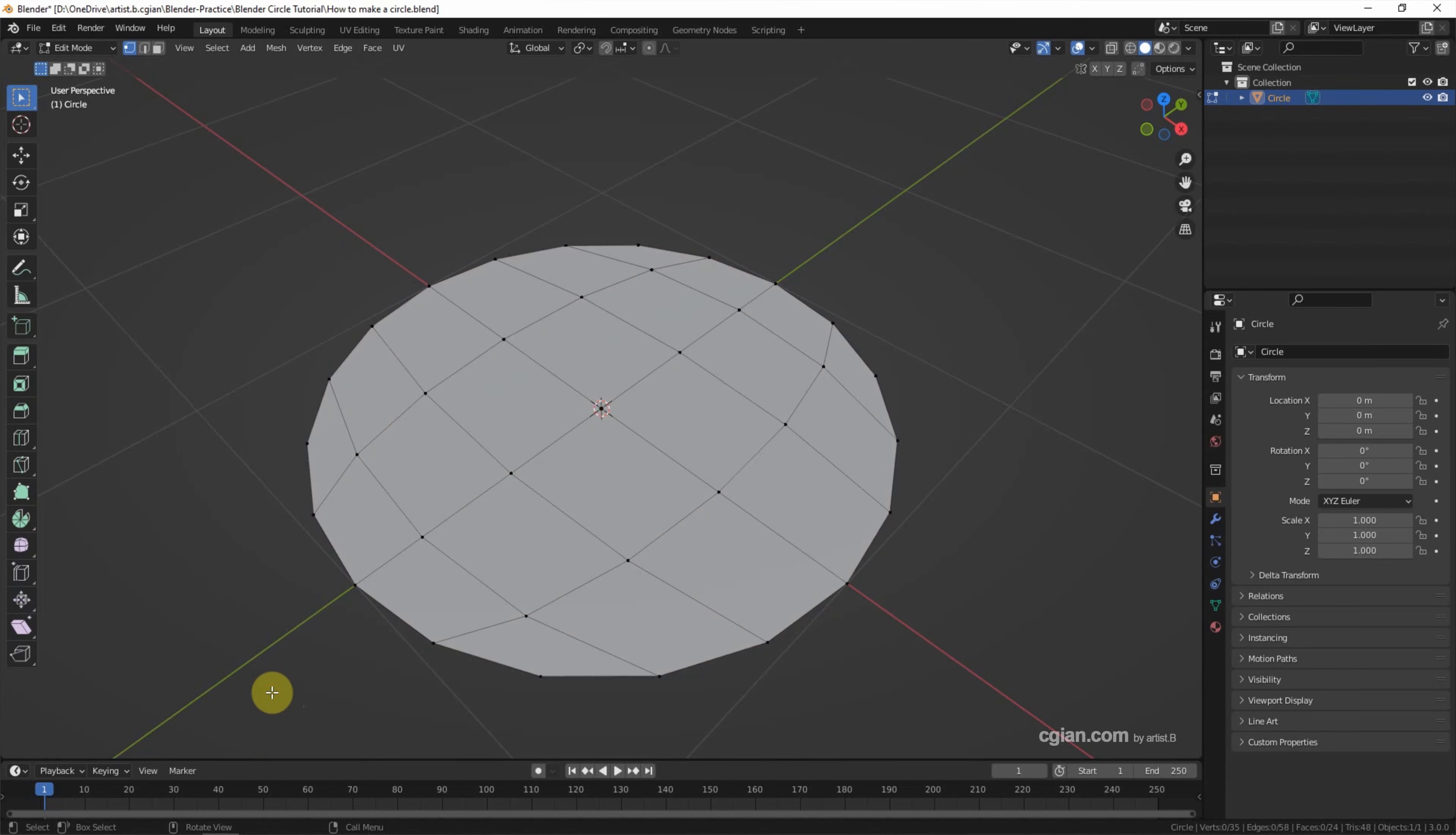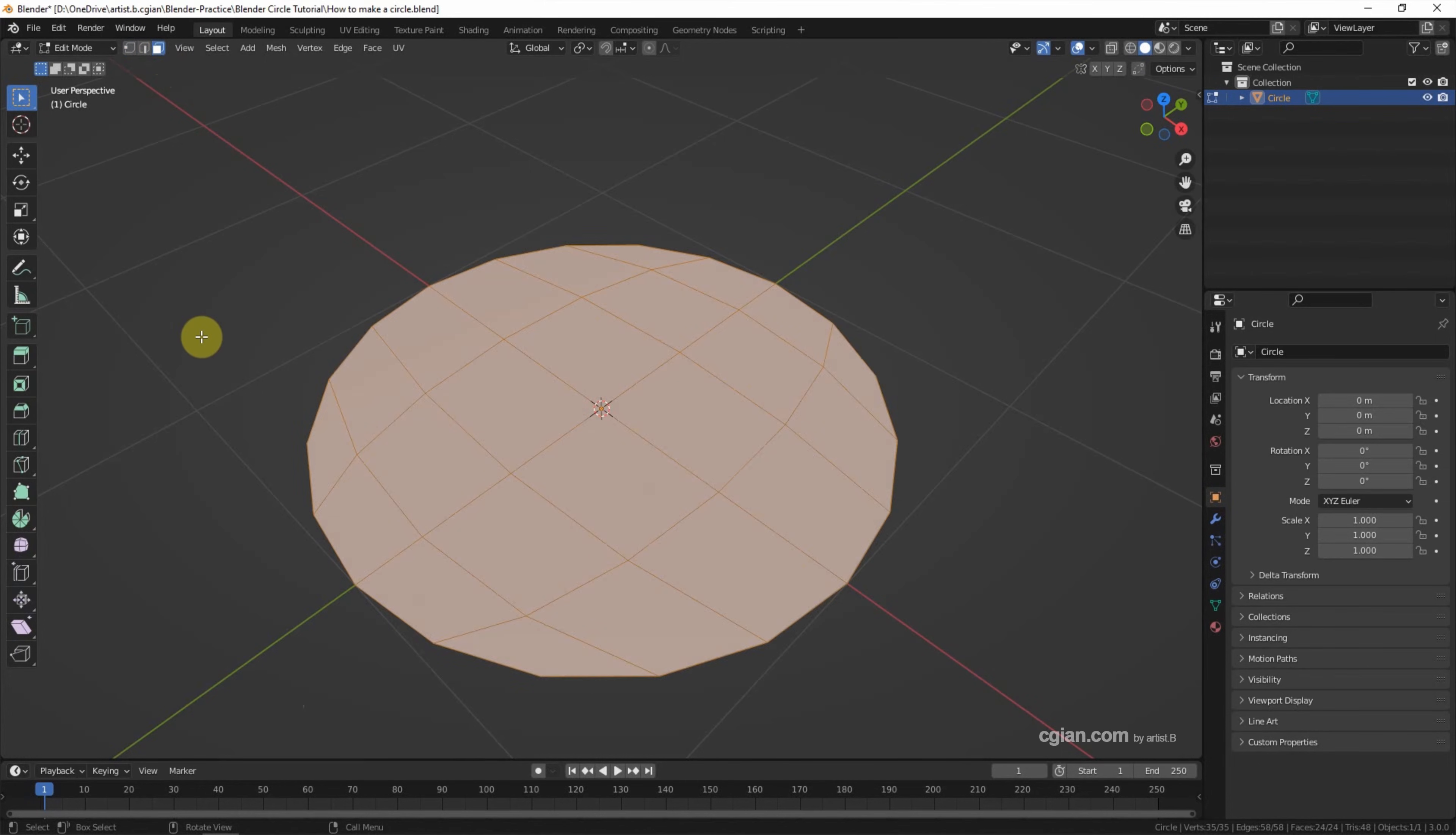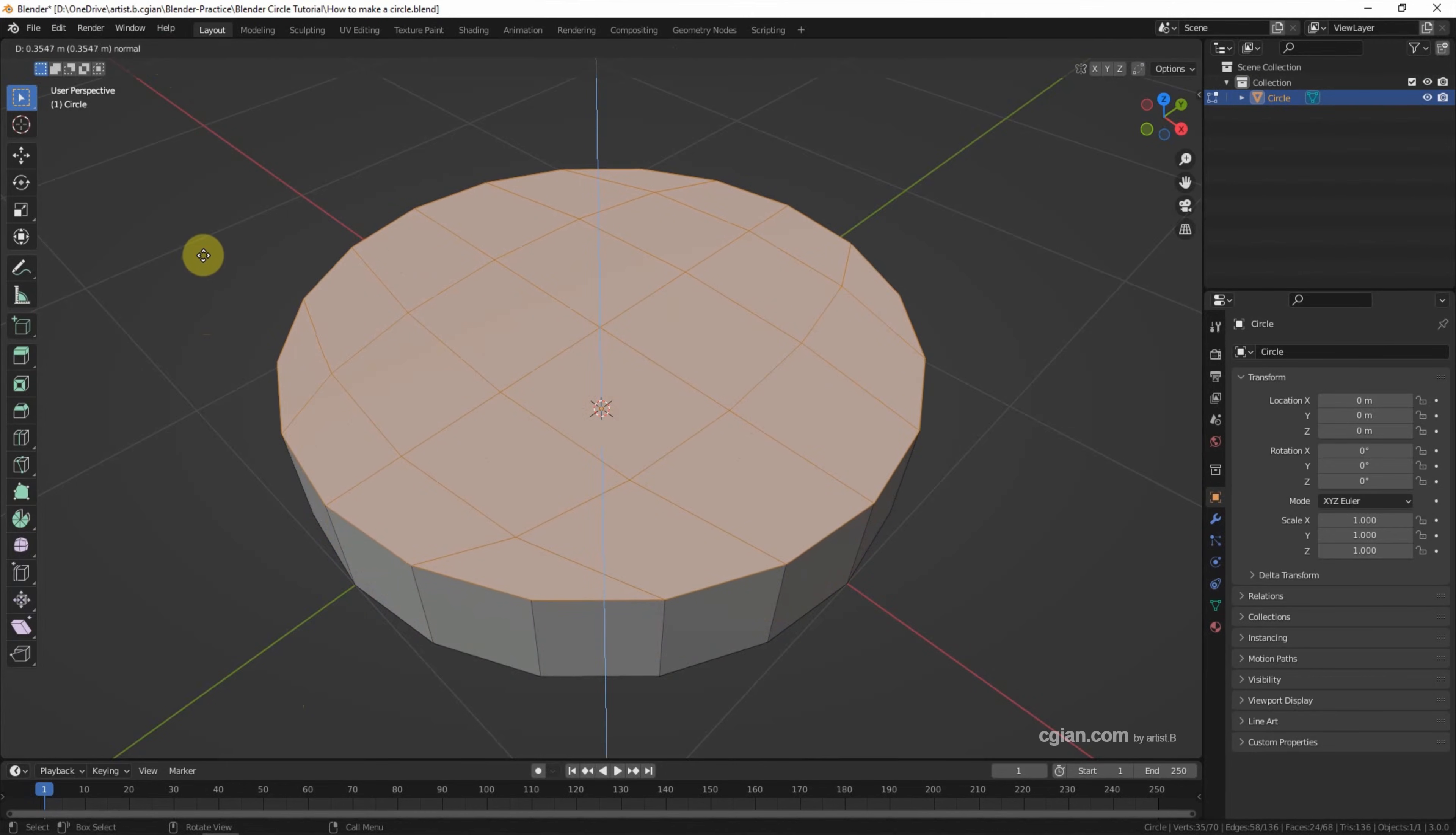If we want to make the circle solid, we can extrude it. We can select all the faces. I press A and then E to extrude it.